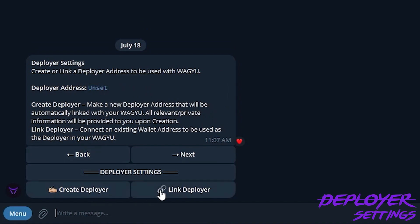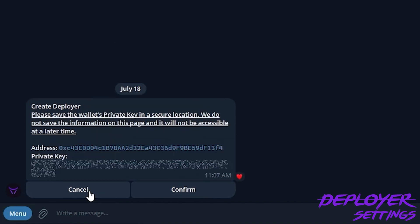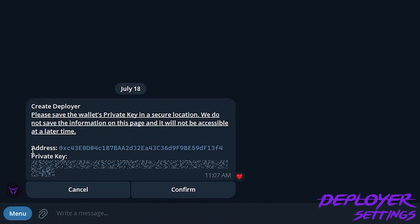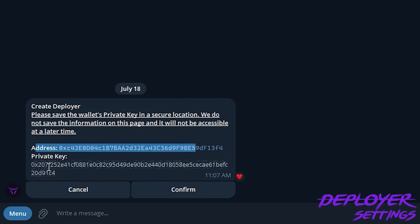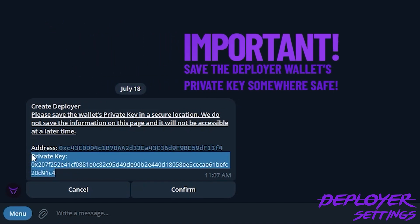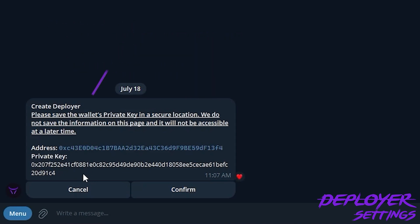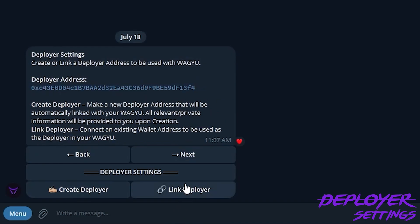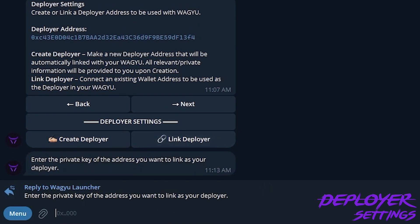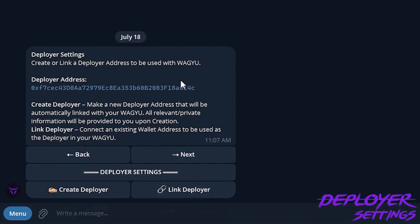In the deployer settings, this is where we can create or link a deployer. We could click Create and the bot will give us our address and private key — it'll show once, so make sure you save it. If you don't save it here, the only way you'll be able to control the deployer wallet is through the bot. For today's purposes, I'm going to import a wallet that I have previously funded. I'll type that in and save it, and you will see that it now updates the deployer address.